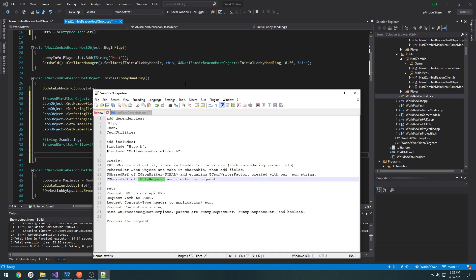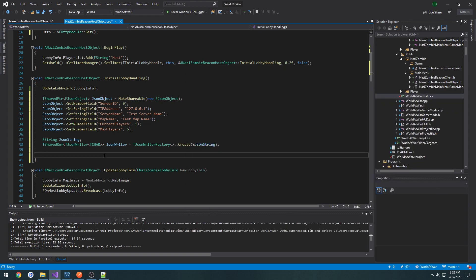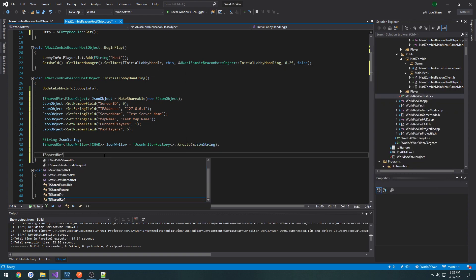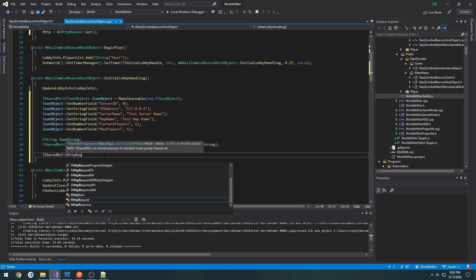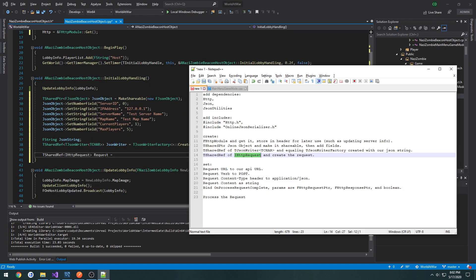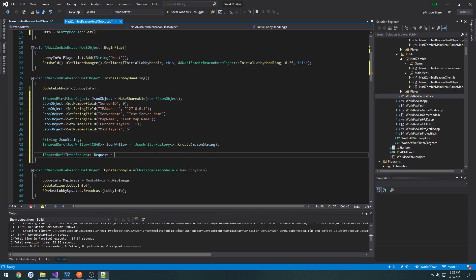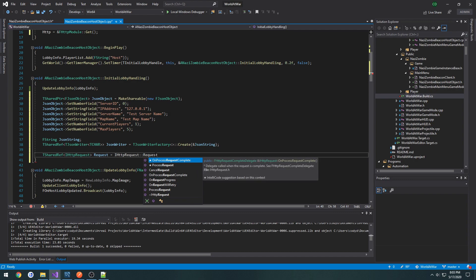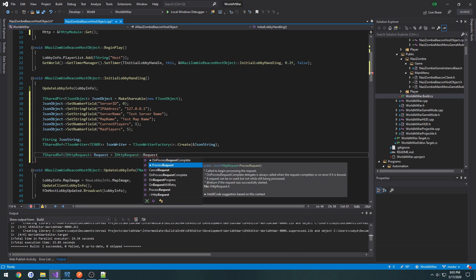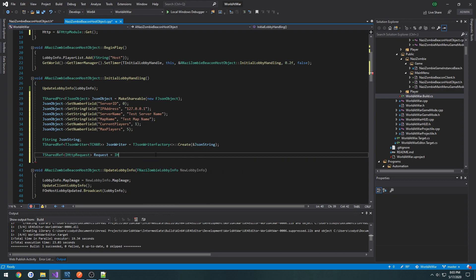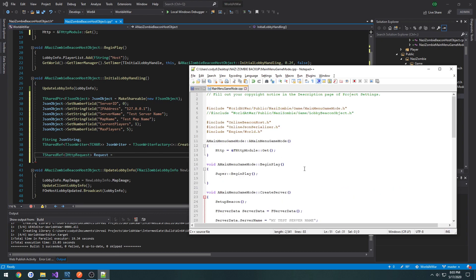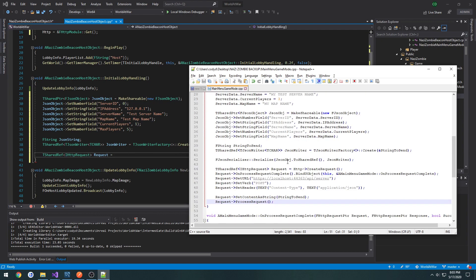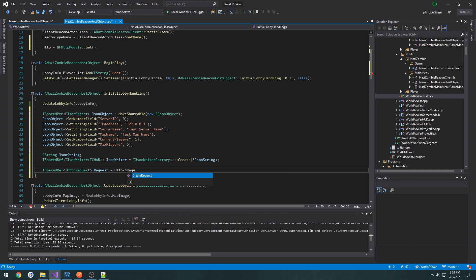Next, we have to make a t shared ref of an i http request. And this is going to be our request and everything that we kind of think of it like our post request, for example. So make a t shared ref of type i http request, I'm going to call it request. Then we have to create the request. It's from my http module here, so it's http create request like so.